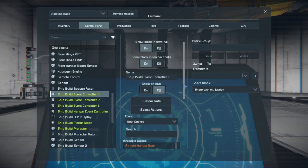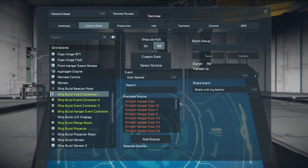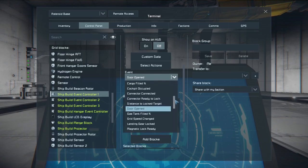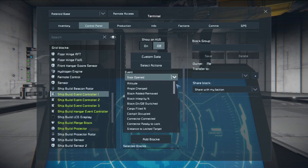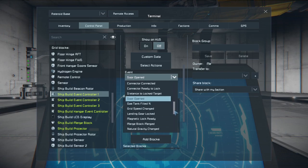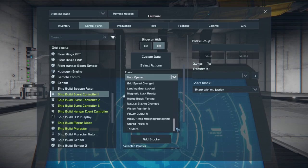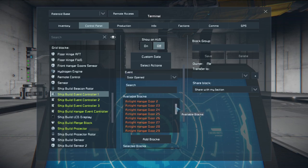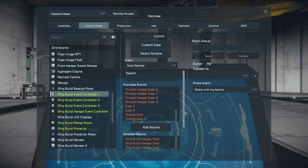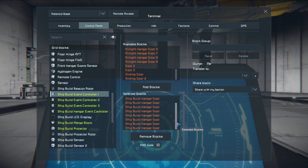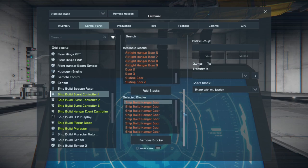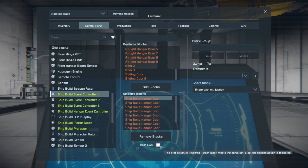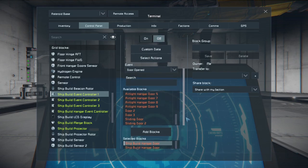It is set where it will activate as soon as that door is opened. As you can see there are a lot of other events you may be able to use if you want to set yours up a little bit differently. If you select door it gives you all the doors available within your station. So make sure you're choosing the correct ones. On the bottom here I simply added all the ship build hangar doors. And then selected the AND gate at the bottom. The AND gate simply means that all of these doors have to be open at the same time for the event to occur.